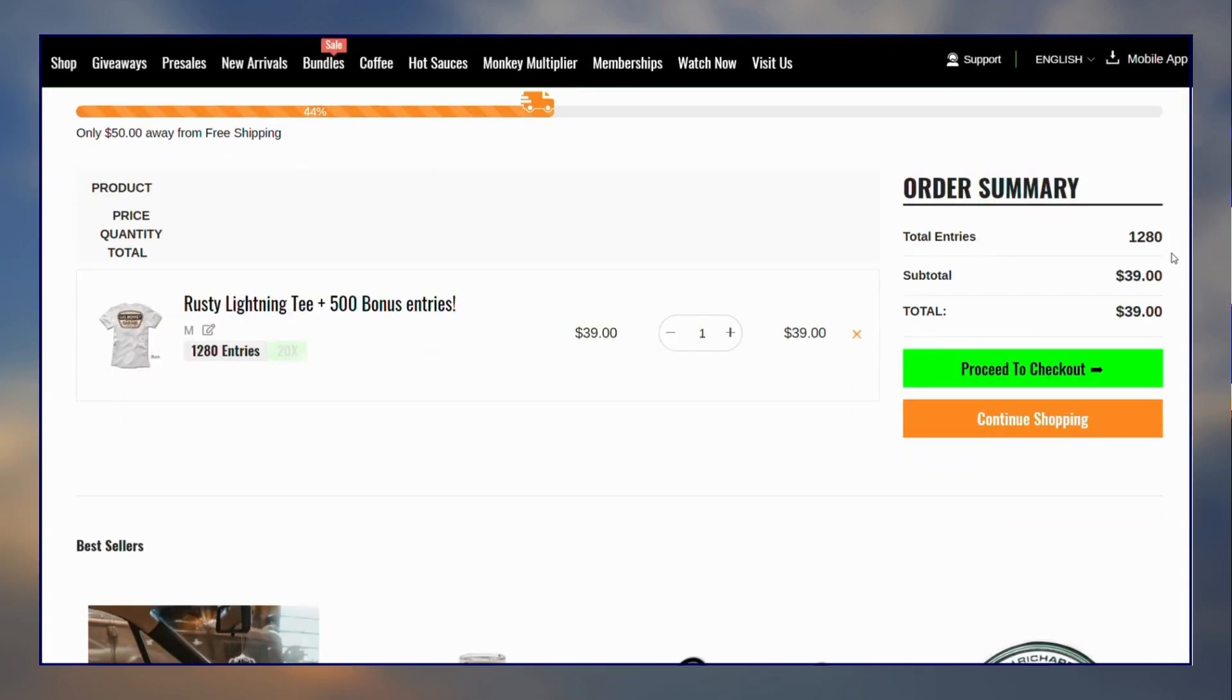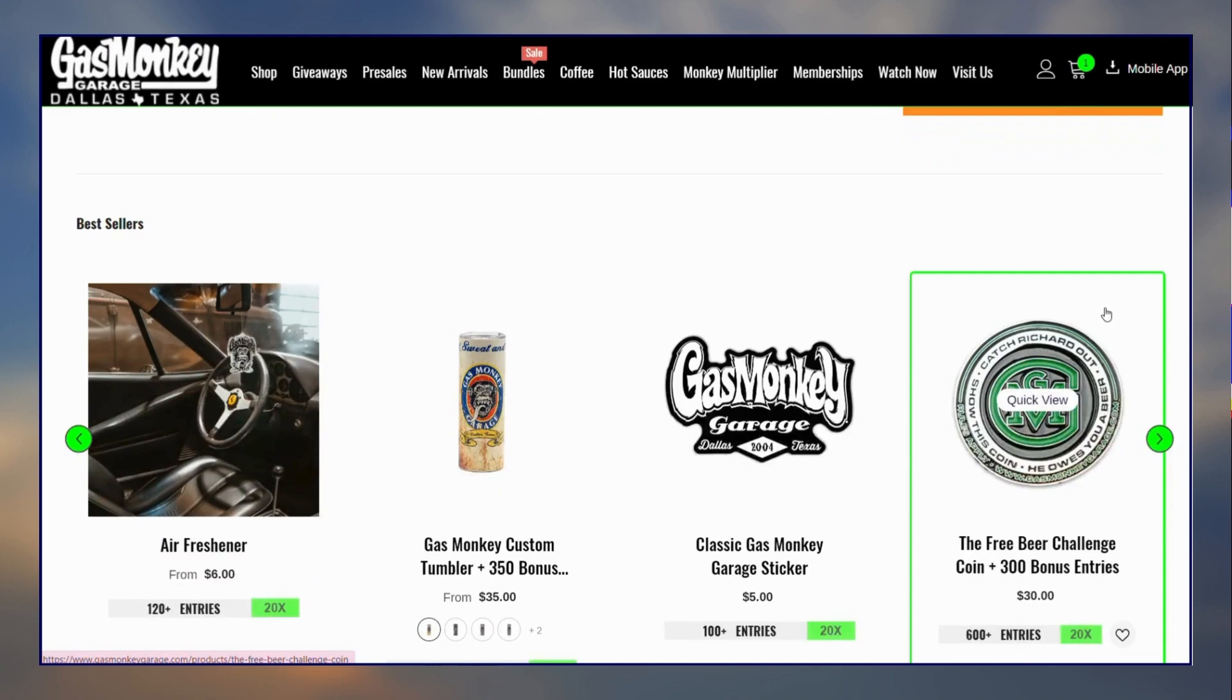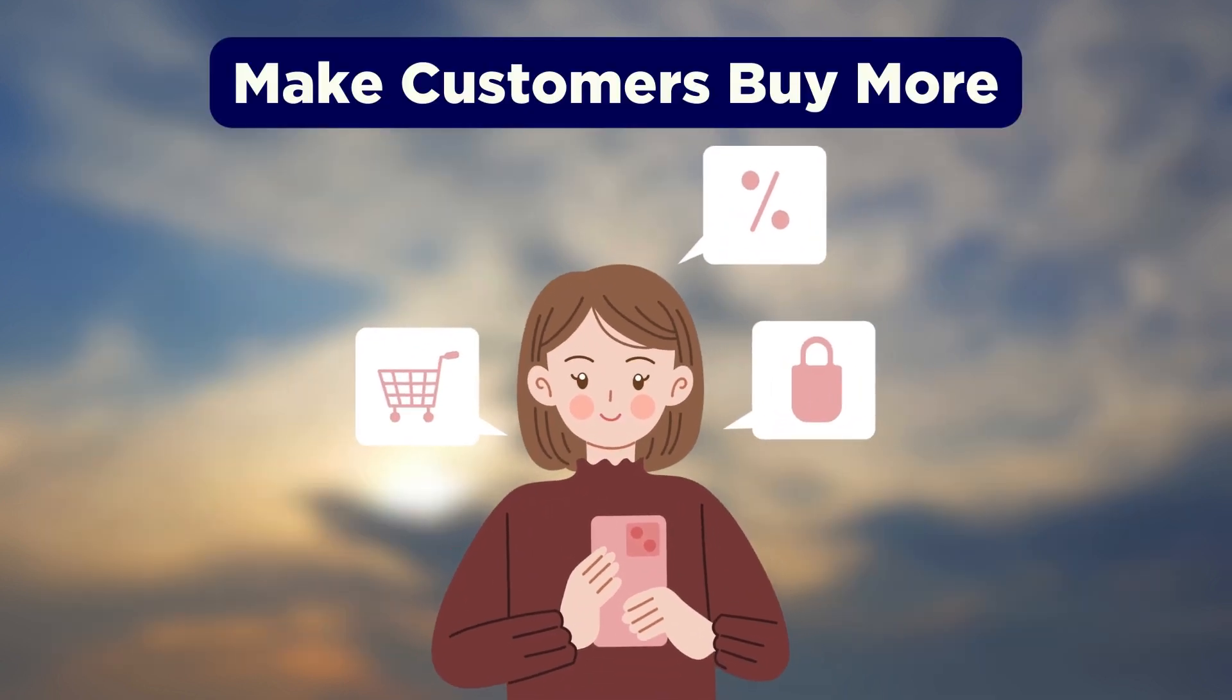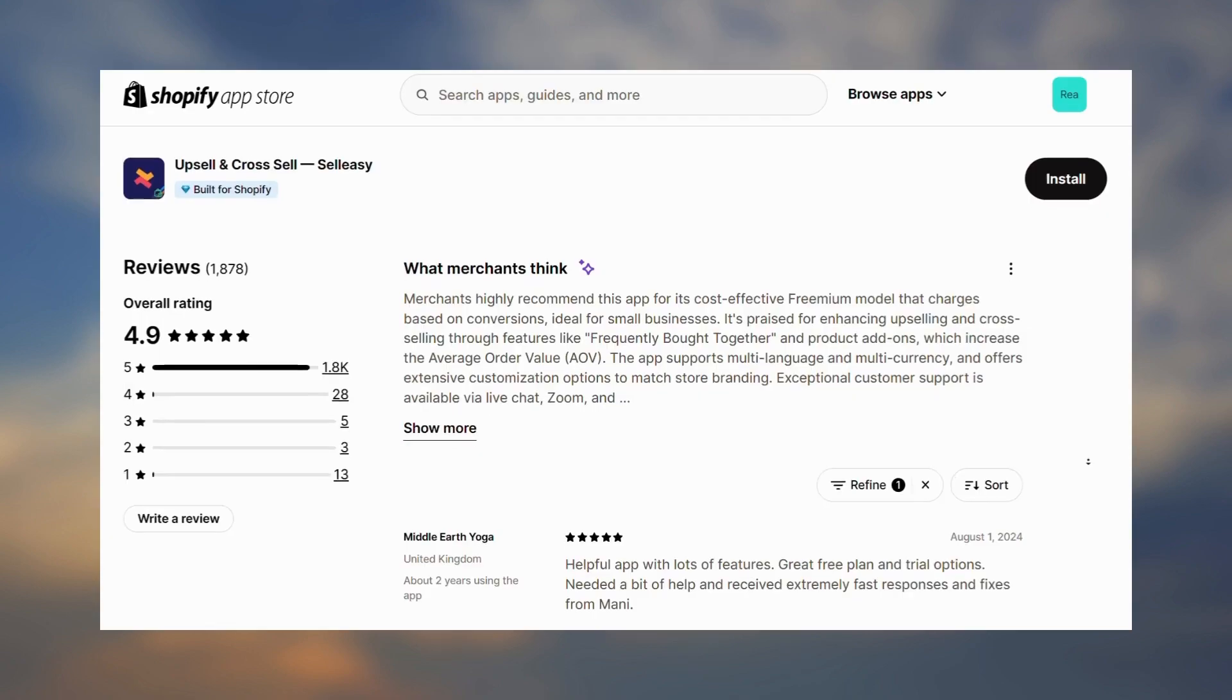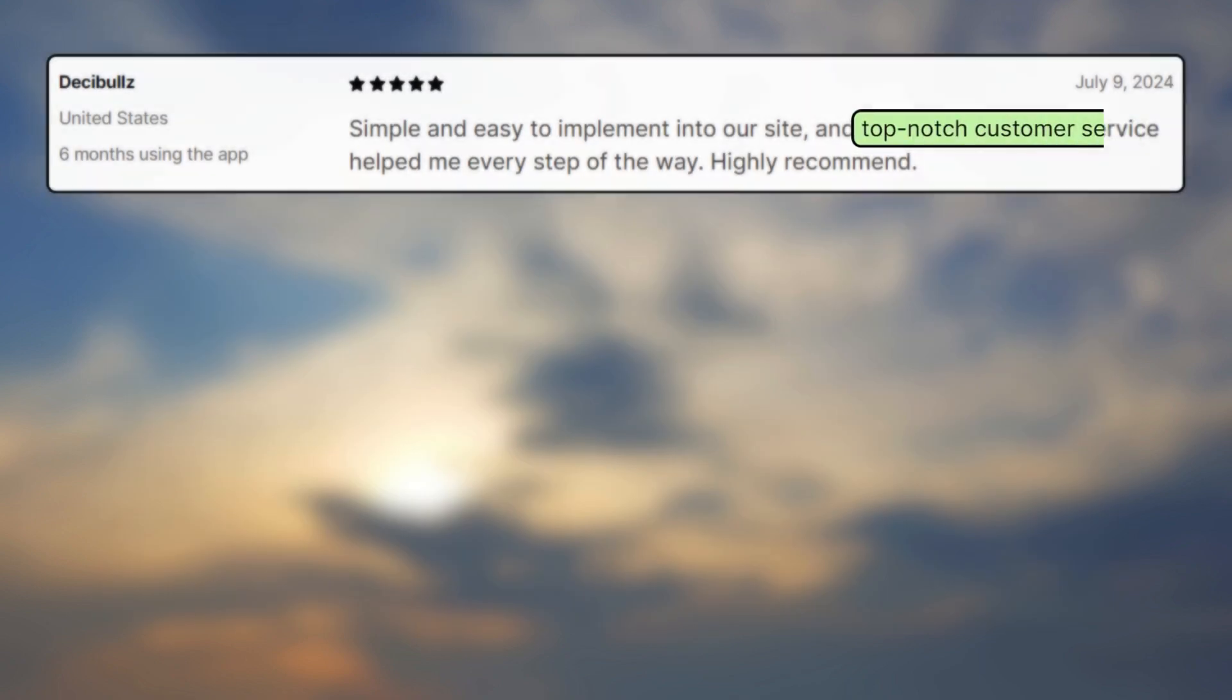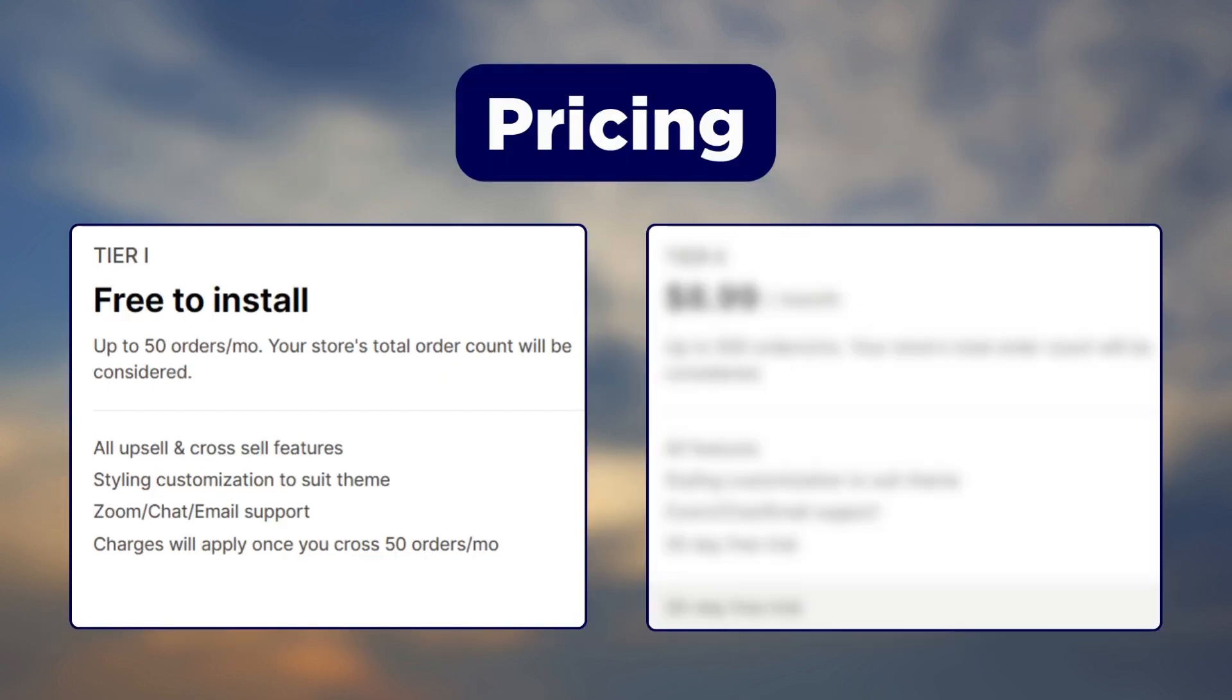They further recommend more products on their cart page as well. This makes their customers buy more from them, increasing their order value. Customers mention that this app has top-notch customer support, tons of customization options, and a user-friendly interface.